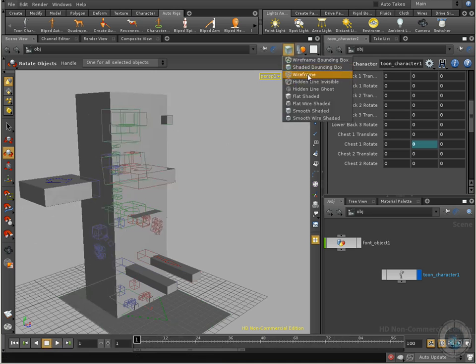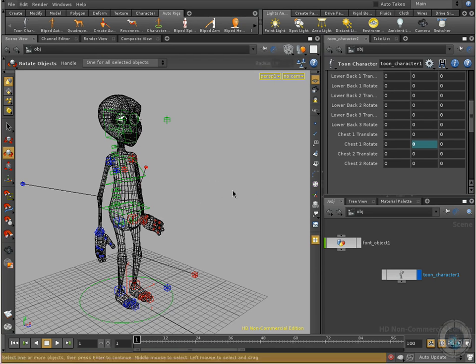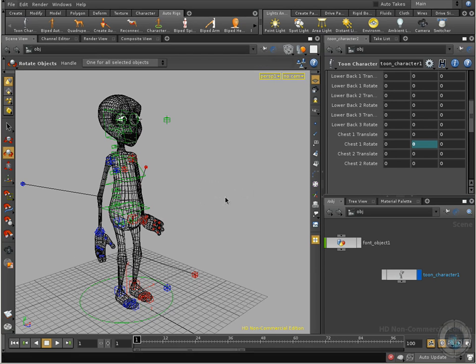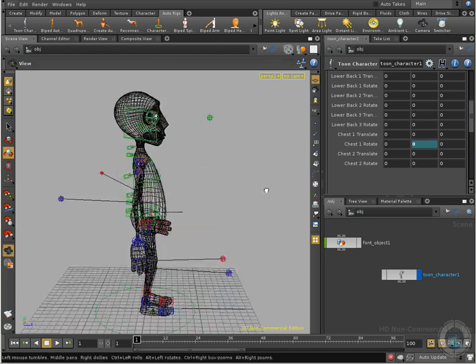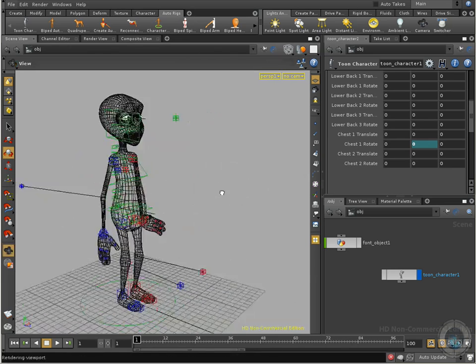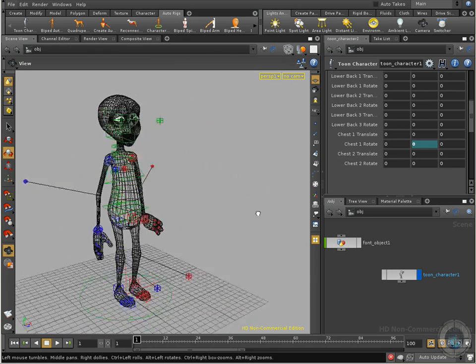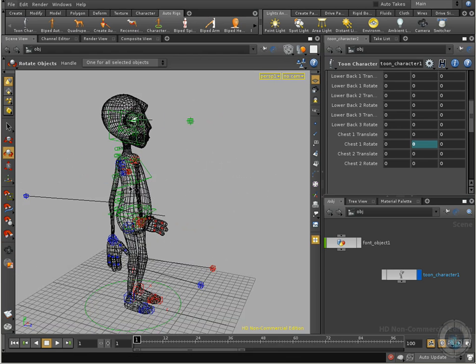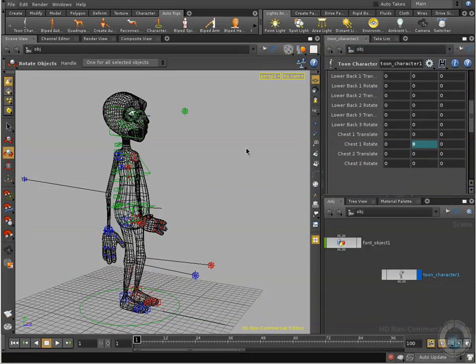We have wireframe. Now we can see the shape of my object, but I don't see the shading of my object. So that's another way to see my objects. I can see through him, and that's helpful if we have another object behind him.